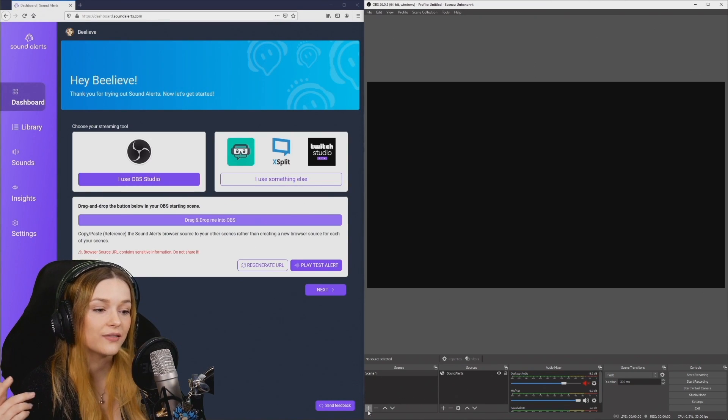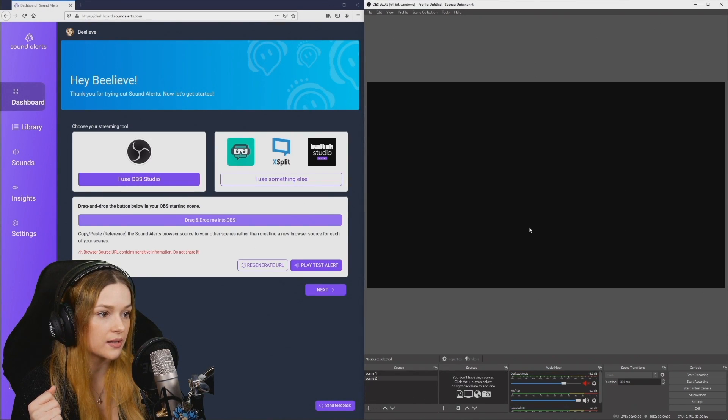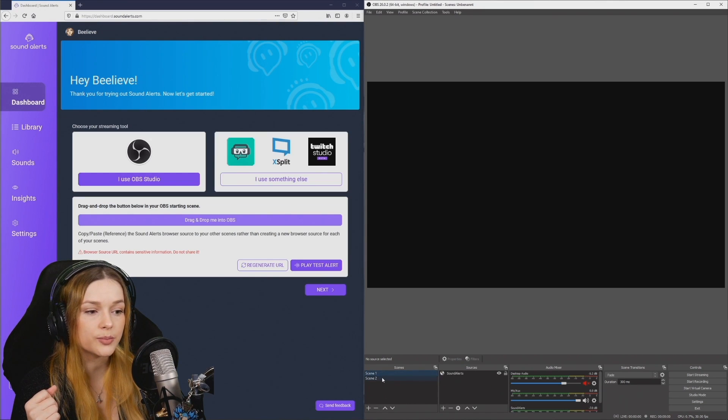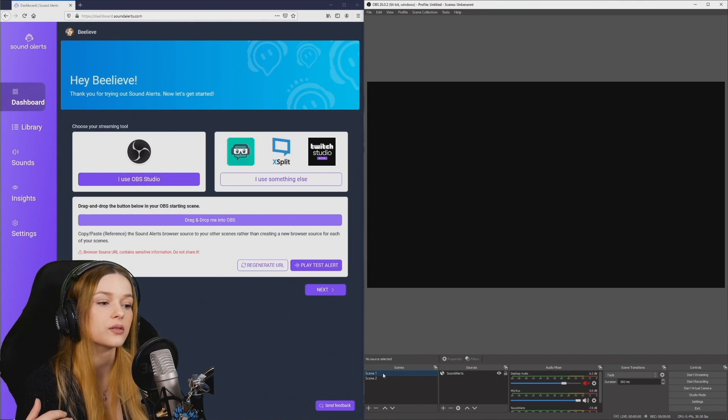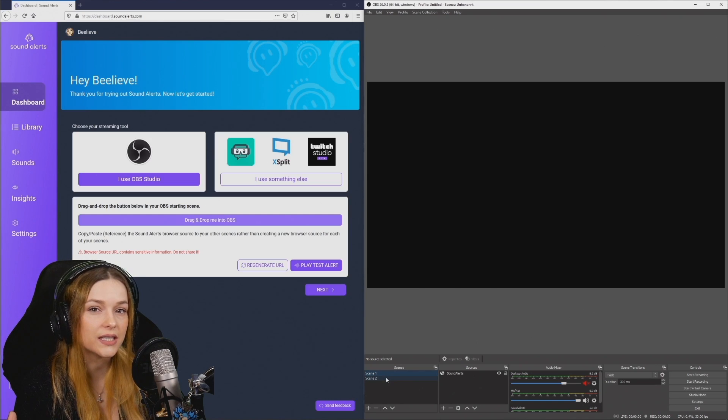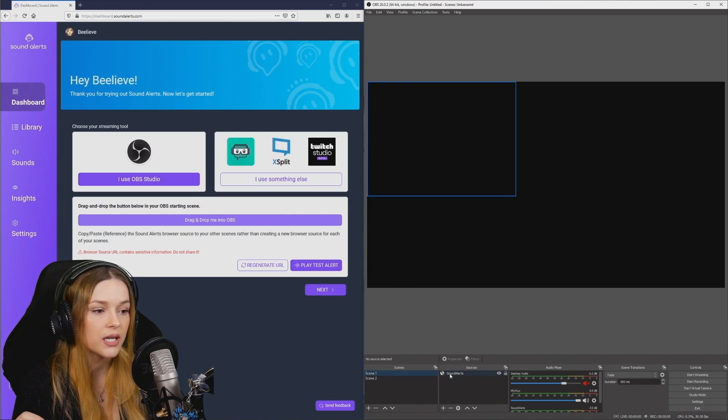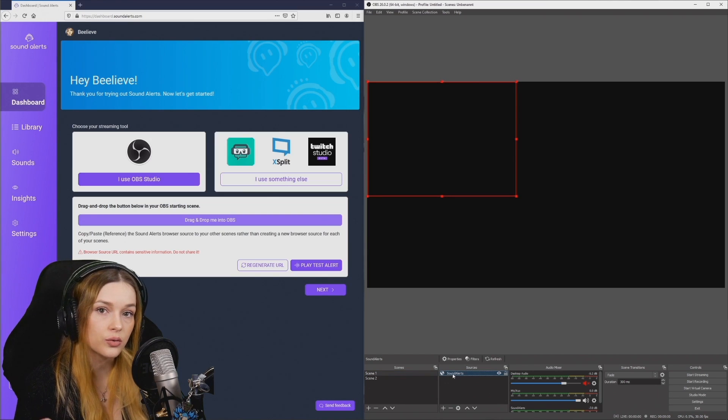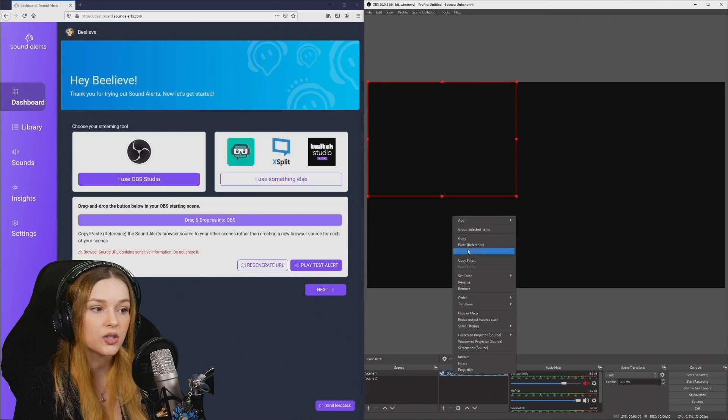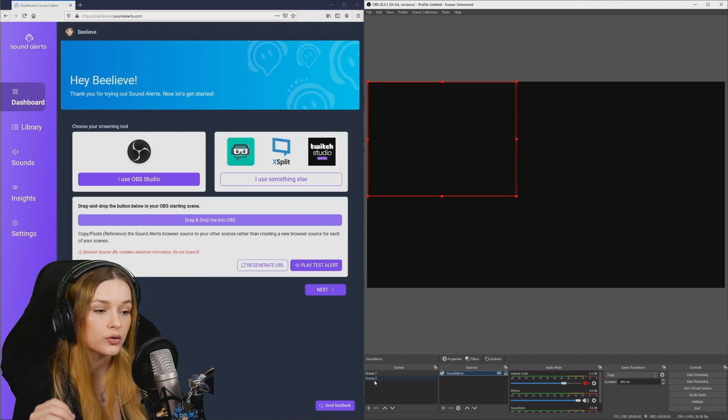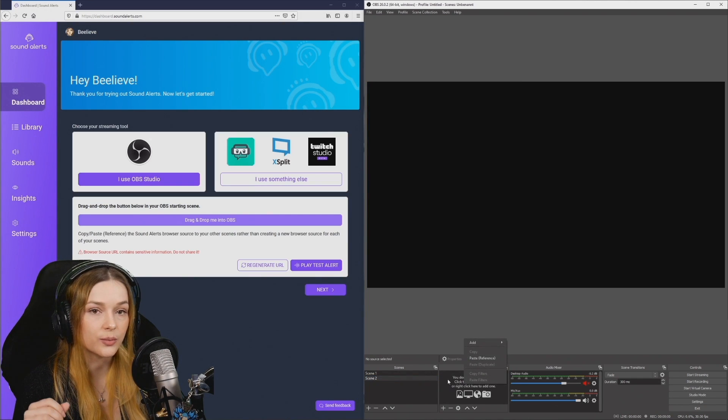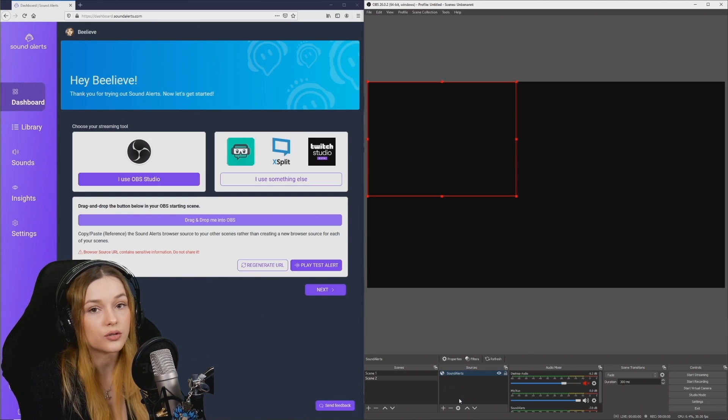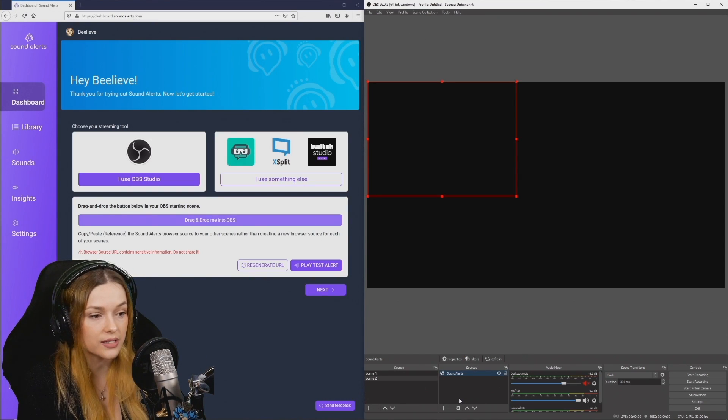So if you have multiple scenes, let me just add scene 2 to my OBS. If you have multiple scenes and you still want the sound alerts to show up in all of your scenes that you're using, what you should do is right click the browser source that you have already added and hit copy. Go to the other scene, right click in the source window and hit paste. You can also use Ctrl C and Ctrl V for this.